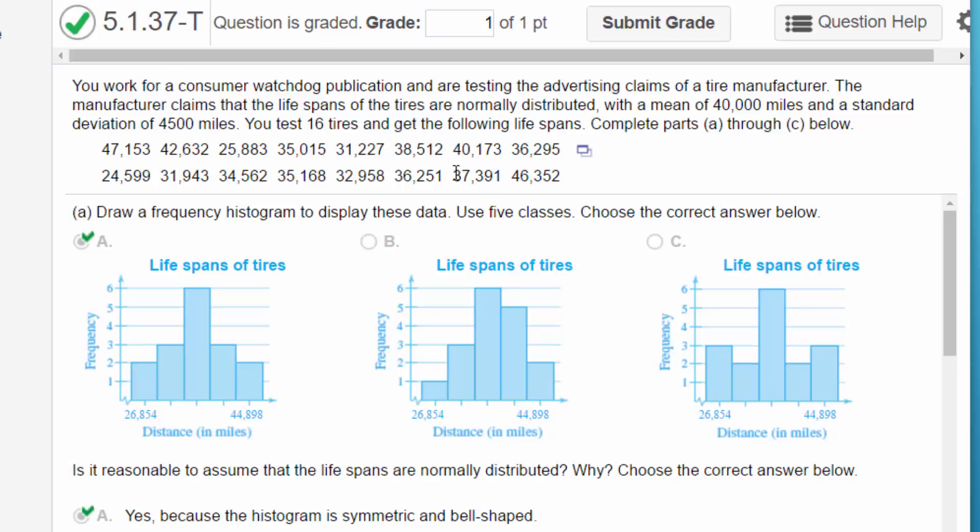We've got a table of data. These are the lifespans of 16 tires and the manufacturer claims that the lifespans are normally distributed with a mean of 40,000 miles and standard deviation 4500. You test the 16 tires, complete parts A through C.